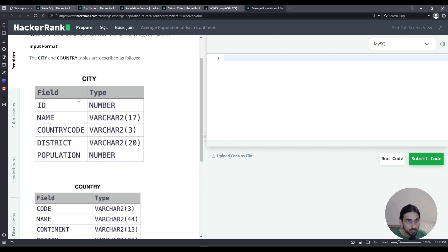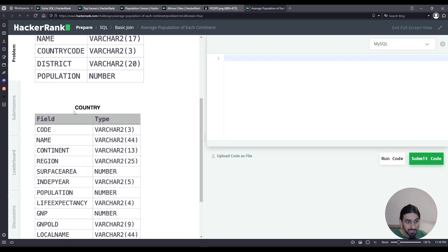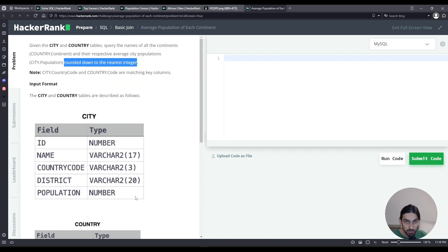Mind you, we're going to use city.population, not country.population. So don't confuse these two.